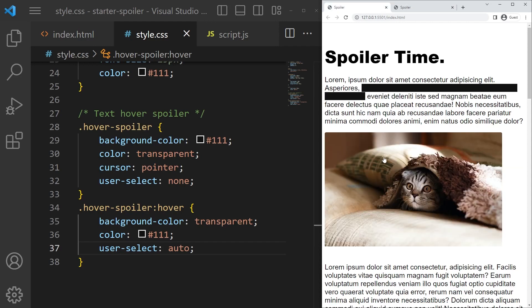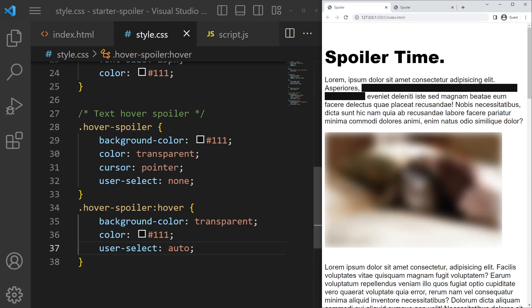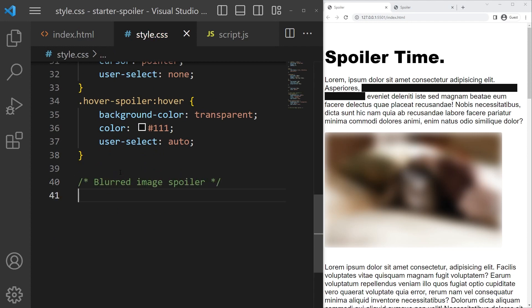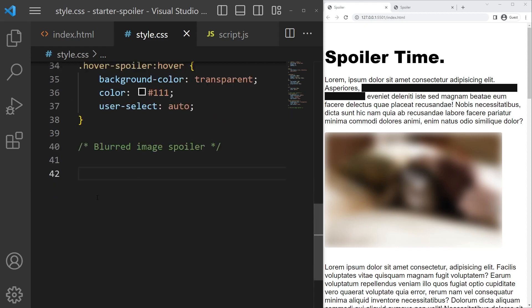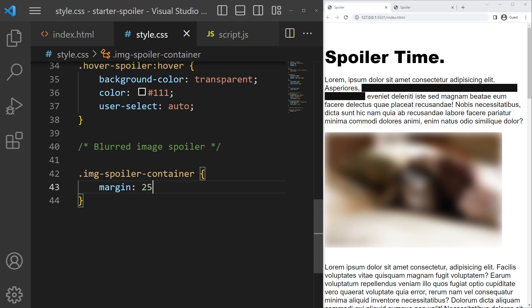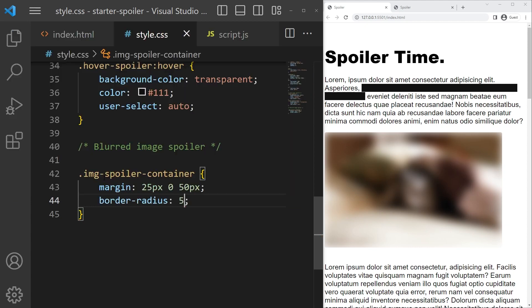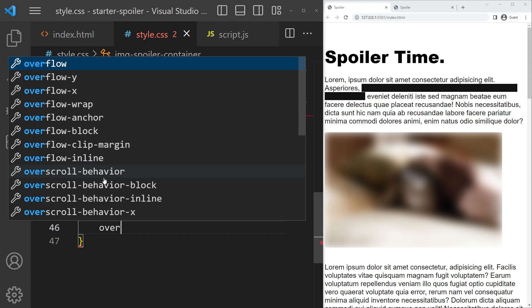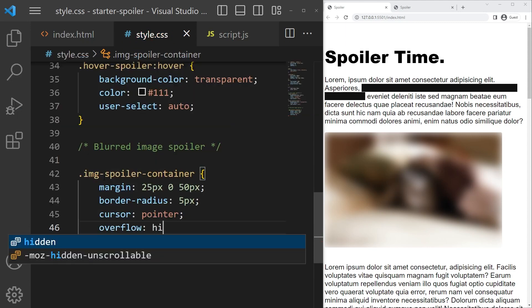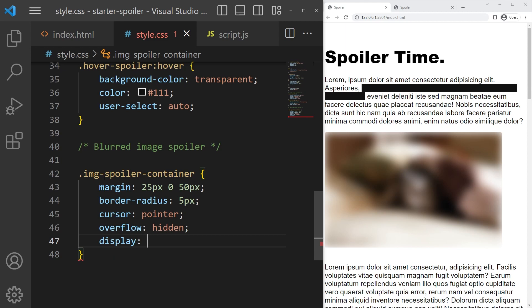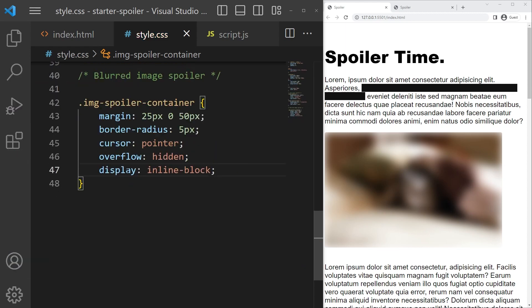Now the blurred image hover just below will be really fun too. So blurred image spoiler - if you have something graphic or just an image that you want to hide. So image spoiler container, we just want to separate it from top and bottom, so we add some margin, border radius 5 pixel, cursor pointer, and overflow hidden and display inline block. I will explain it, don't worry, but first we need to add the blur.